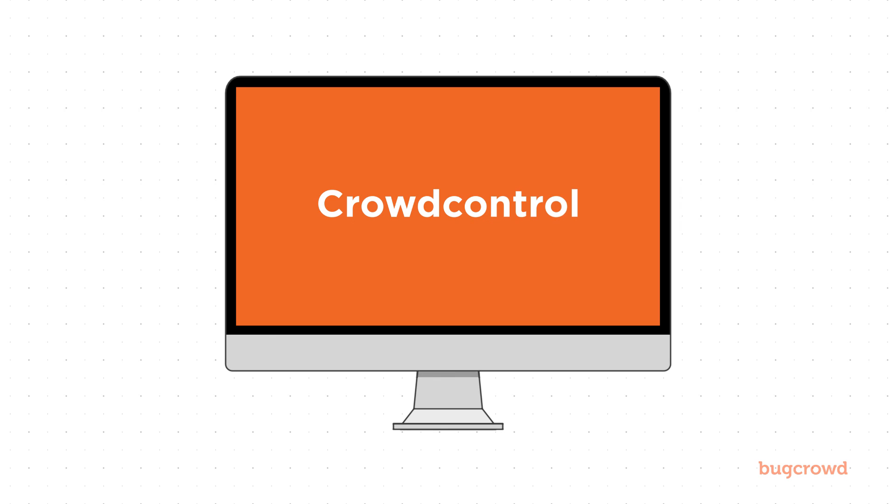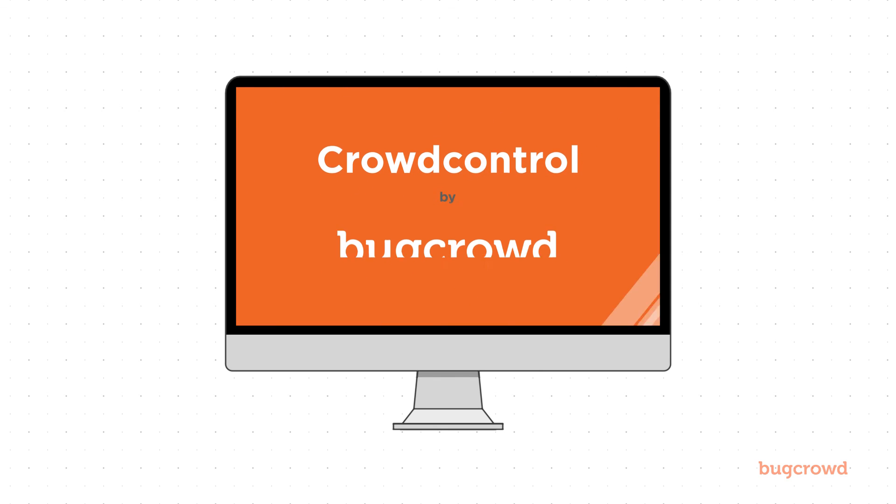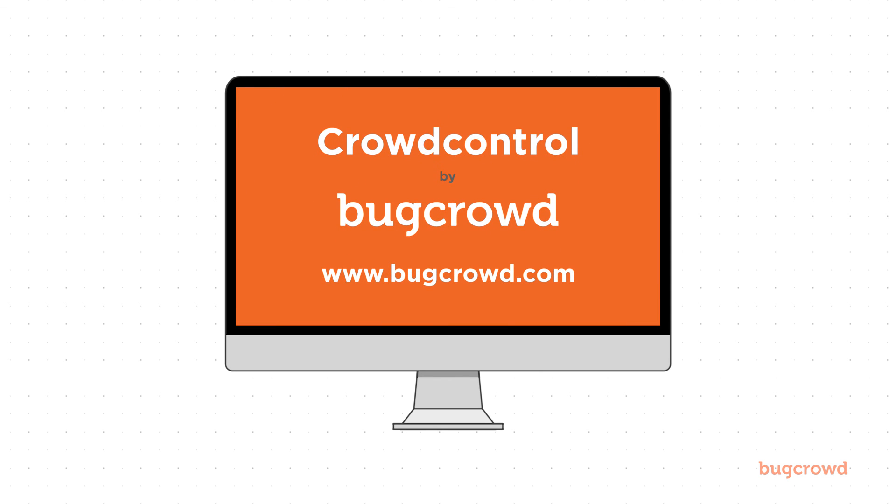CrowdControl, the all-in-one platform for harnessing the collective creativity of thousands of trusted hackers from all over the world to make your applications more secure.